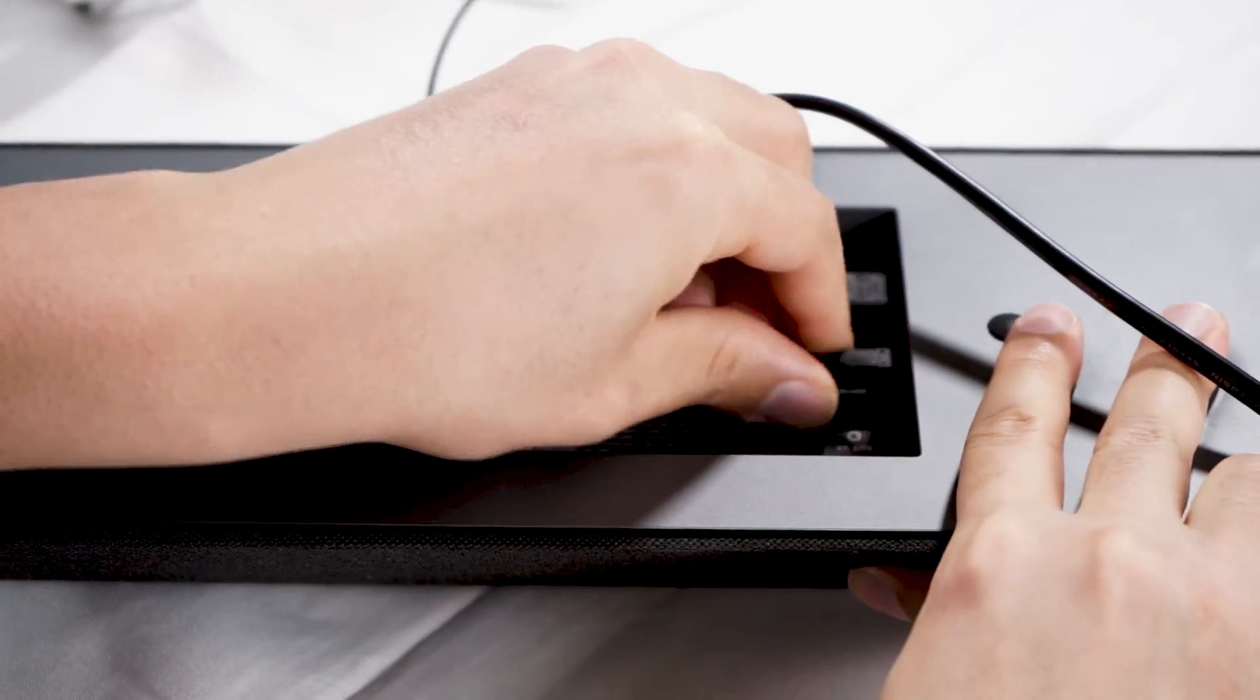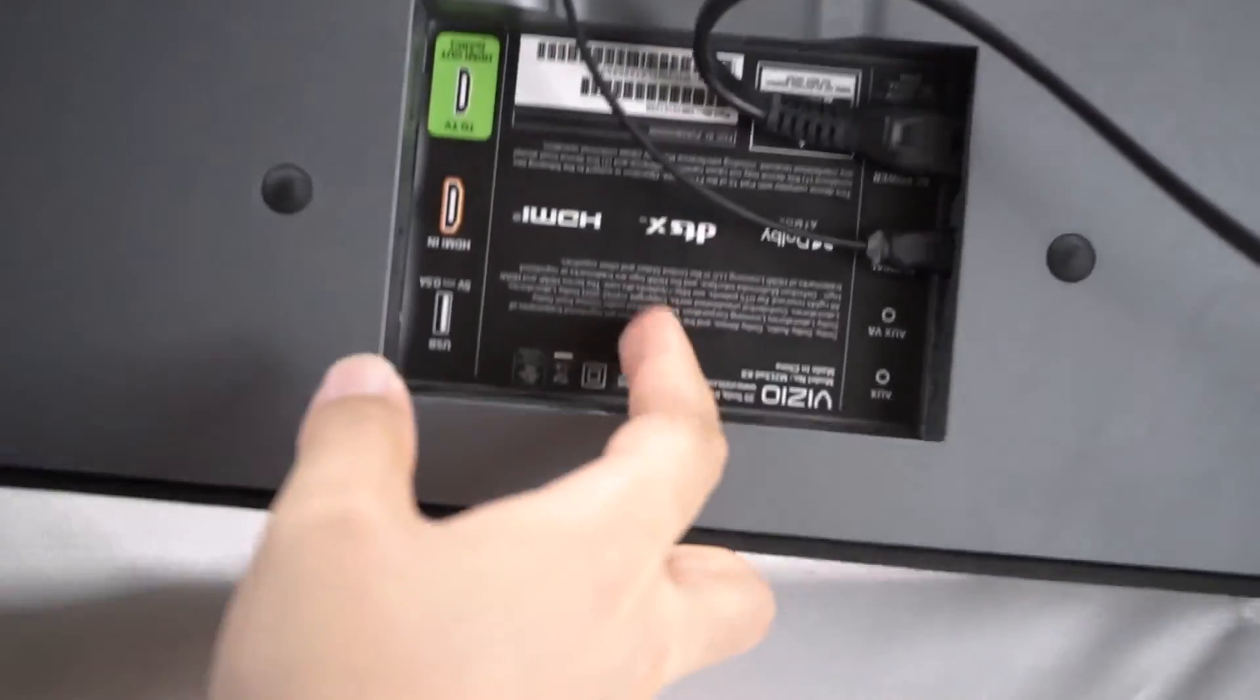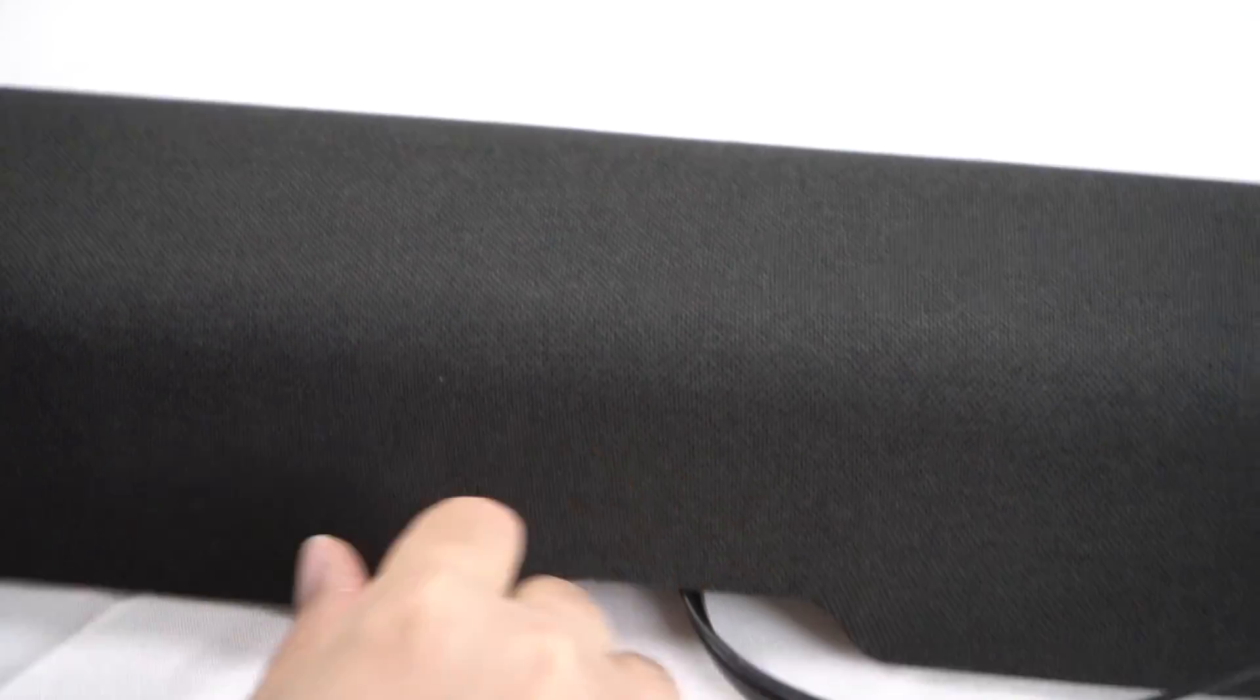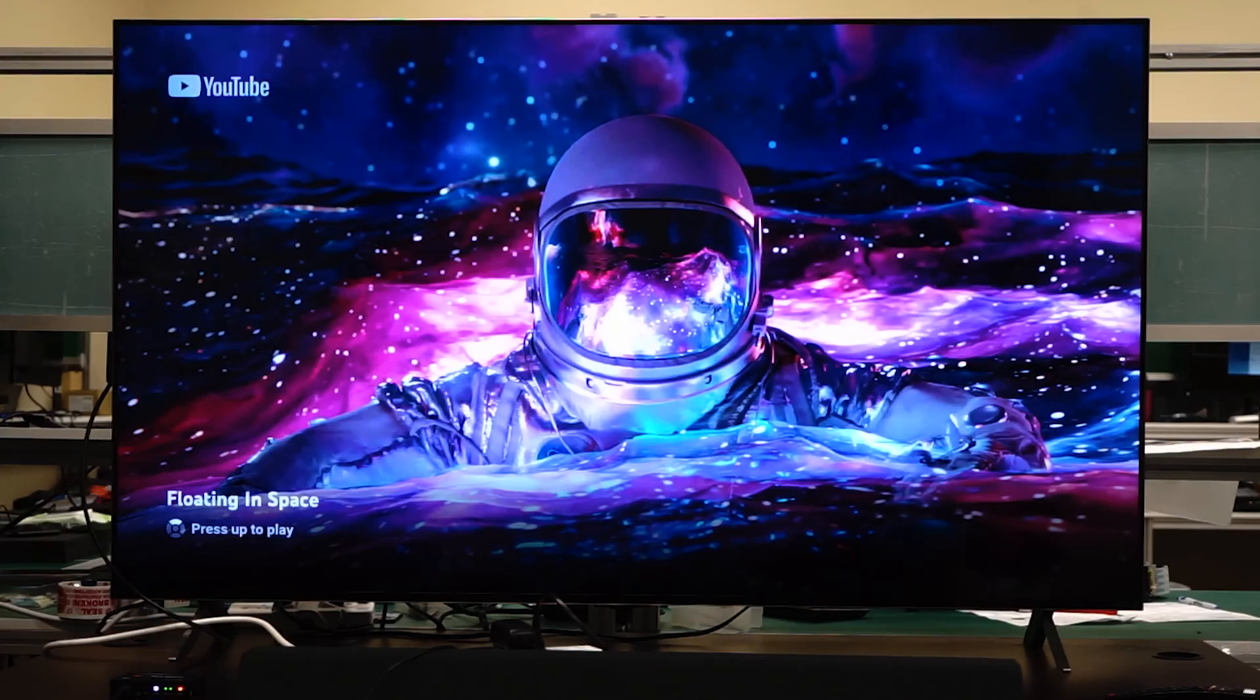Please note that while using the ARC function, you can only extract audio via the optical port on the extractor.